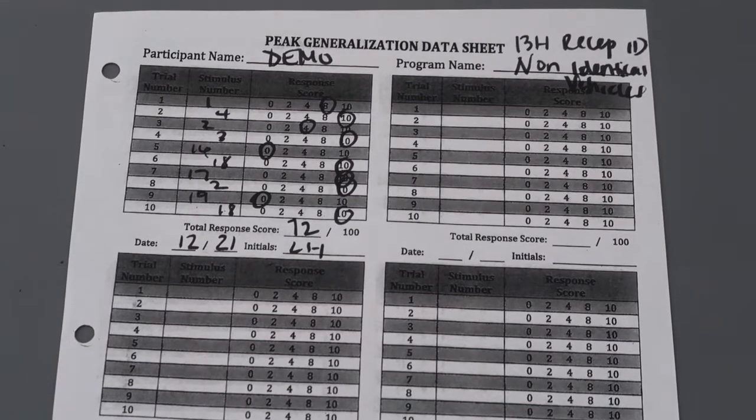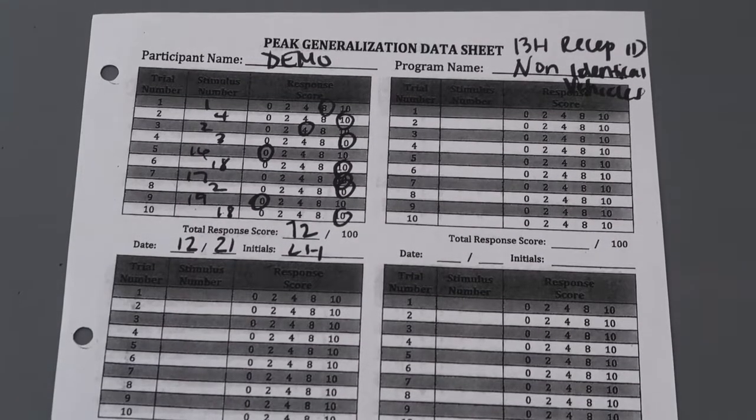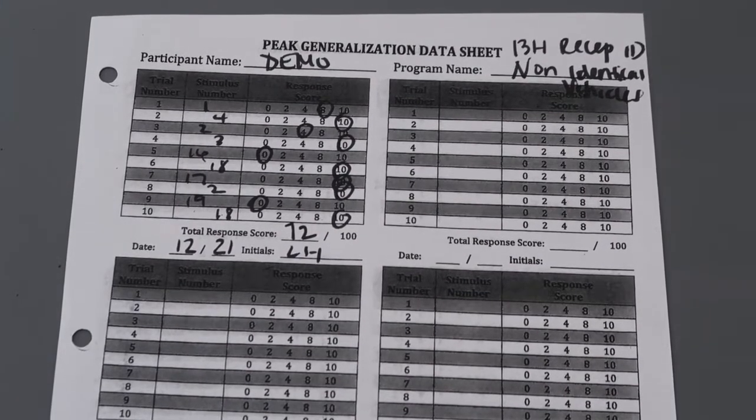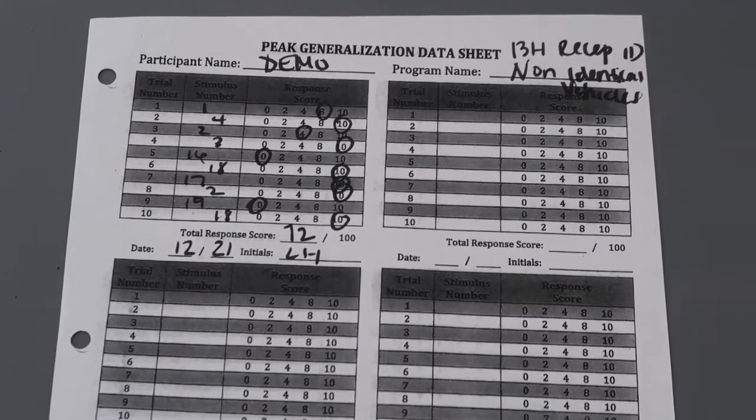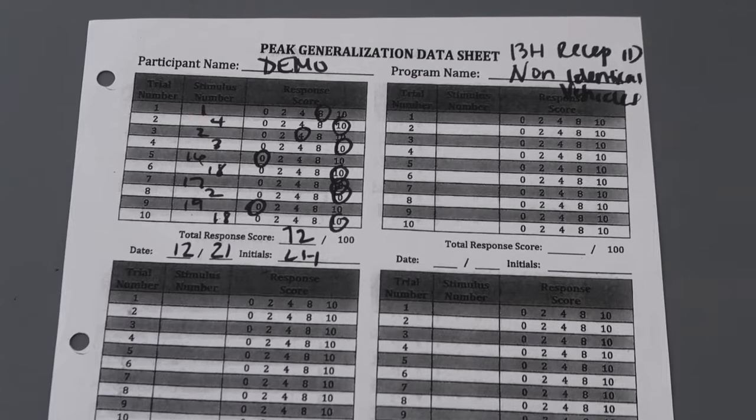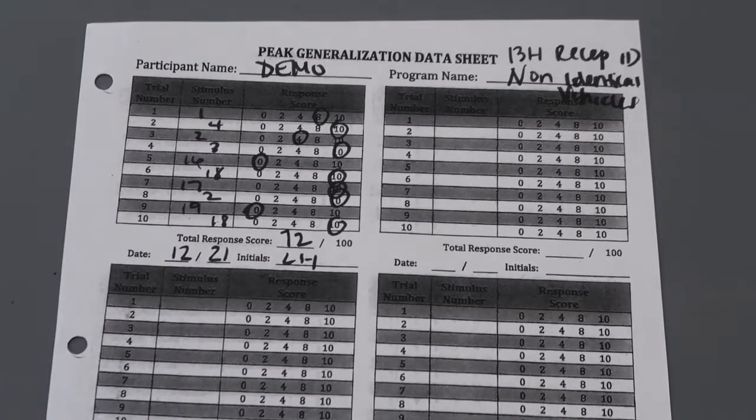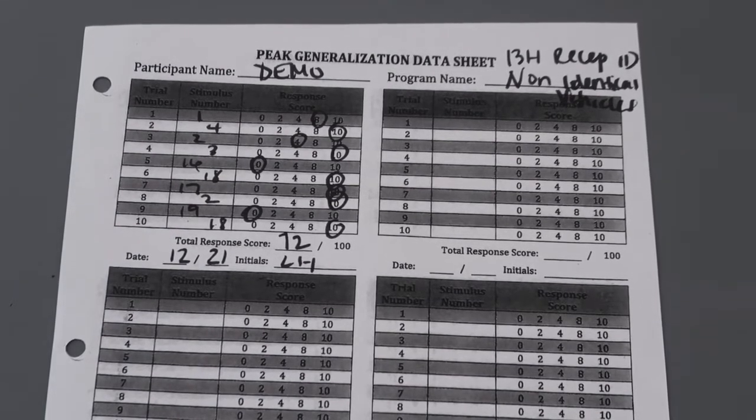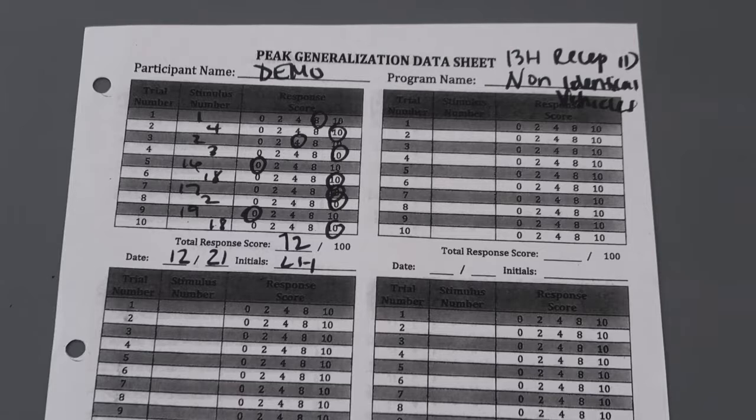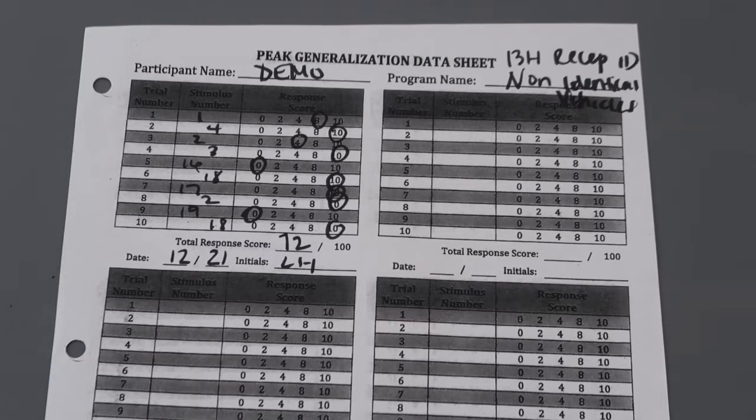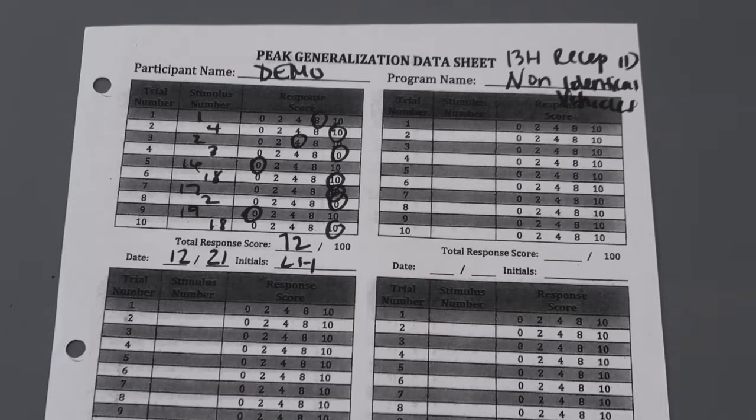Go ahead and check your scores for PEAK generalization, receptively ID non-identical vehicles, 13H. All right.